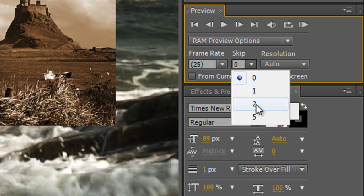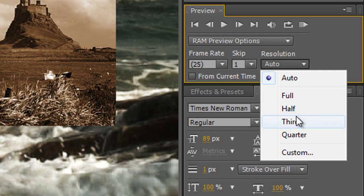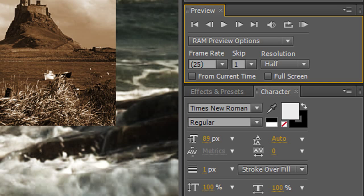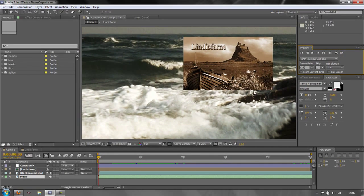I'll choose skip one. For resolution, it's set to Automatic by default, but if you want a longer RAM preview just to check animation timing, you can drop it to Half — it won't look as sharp but you'll get more into your RAM preview. To trigger RAM Preview, click the button in the Preview panel or hit the zero key on your number pad. It will render through the composition, shown by the green bar, and then play back from the beginning.